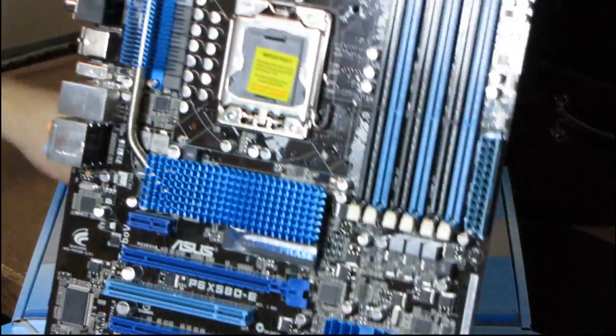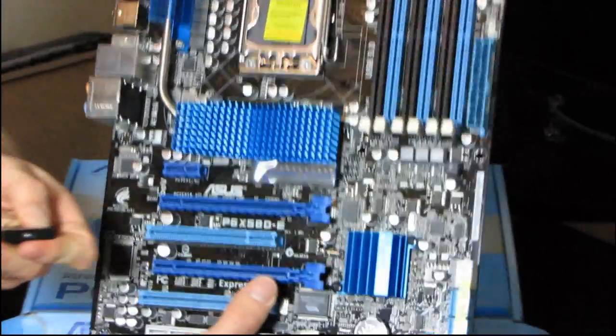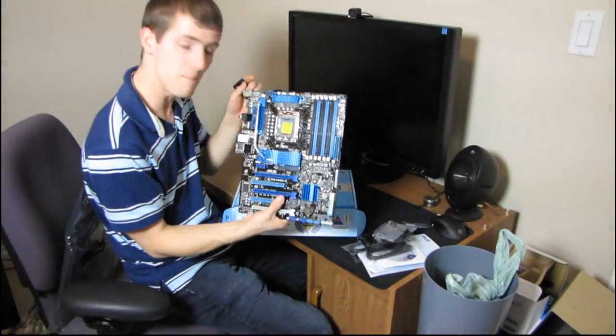So, thank you for checking out my unboxing and first look at the P6X58DE motherboard.